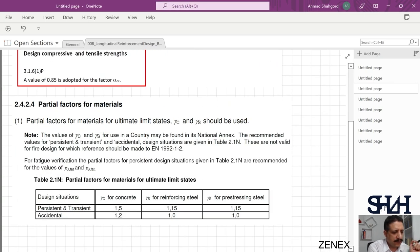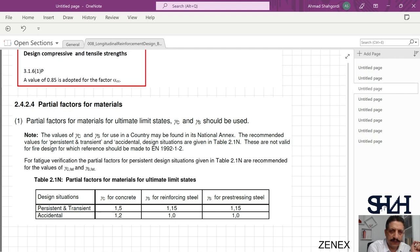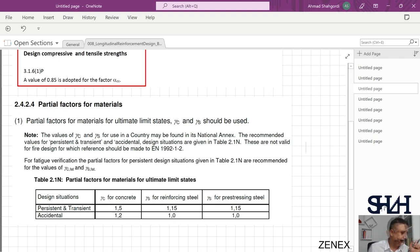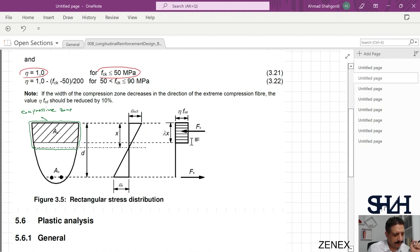The partial factor gamma_c is given in clause 2.4.2.4. For persistent and transient design situations at ultimate limit state, gamma_c = 1.5 for concrete and gamma_s = 1.15 for reinforcement.